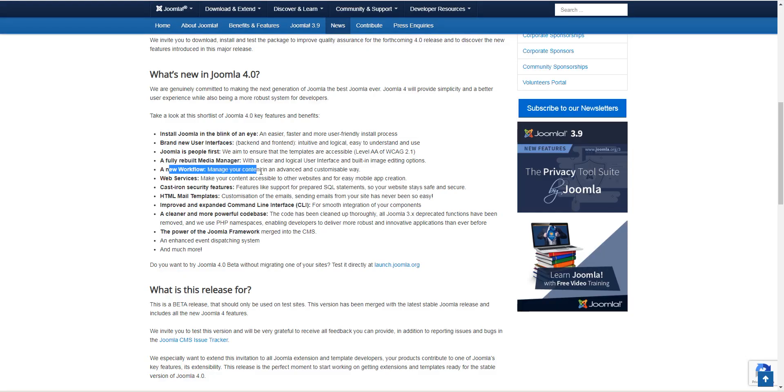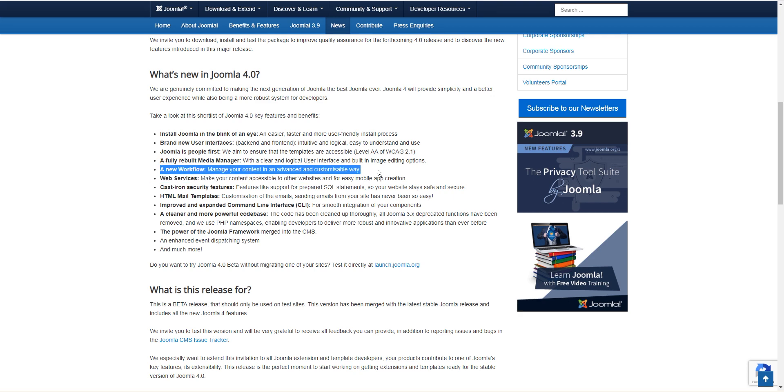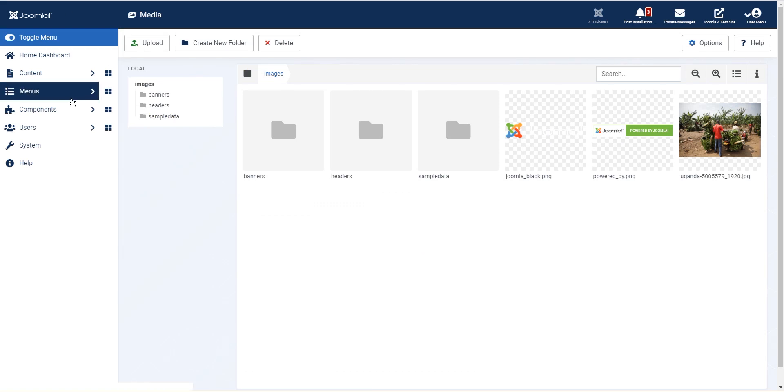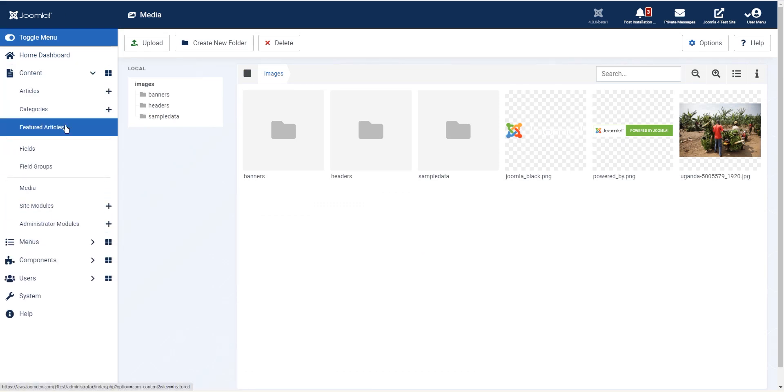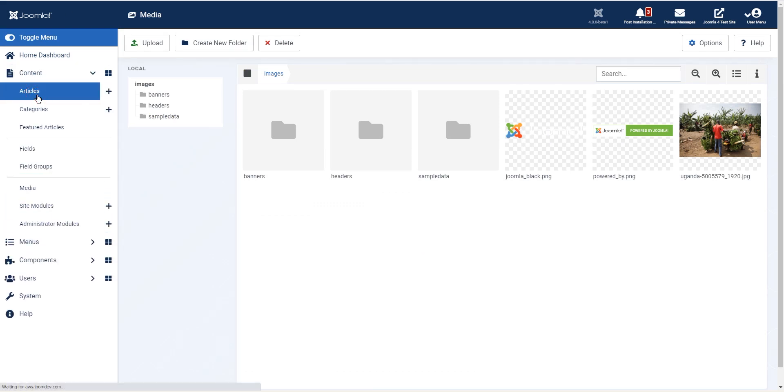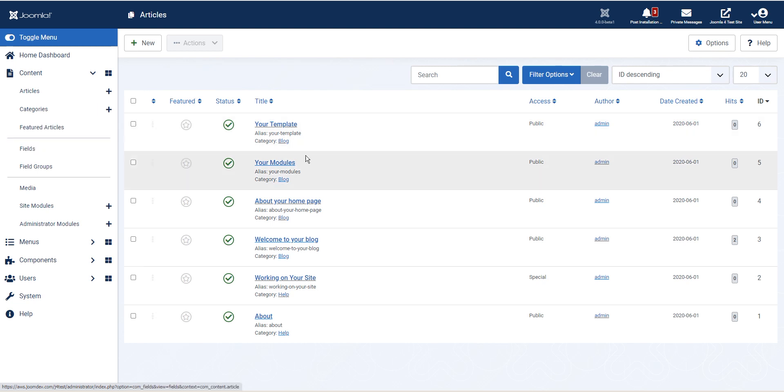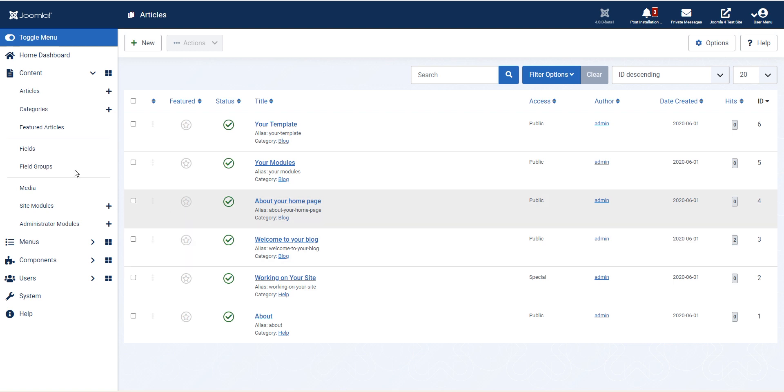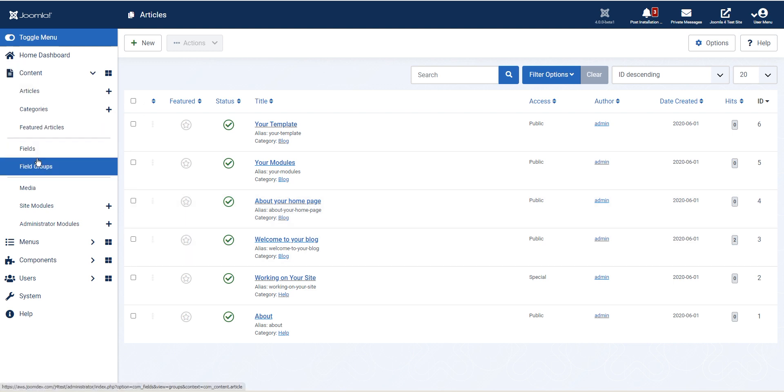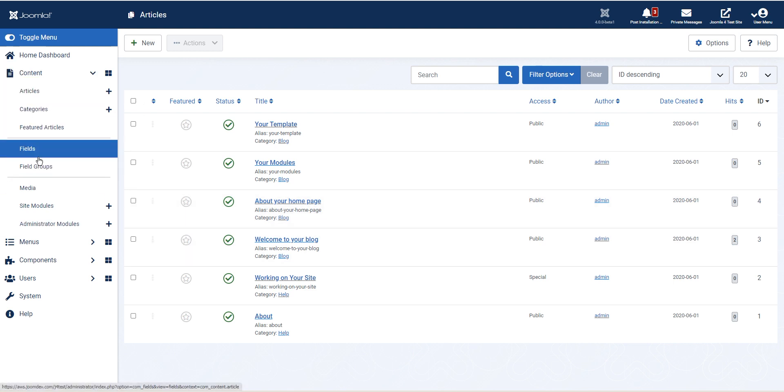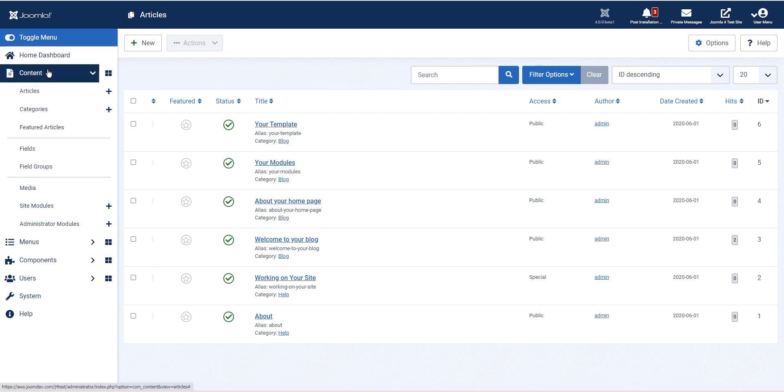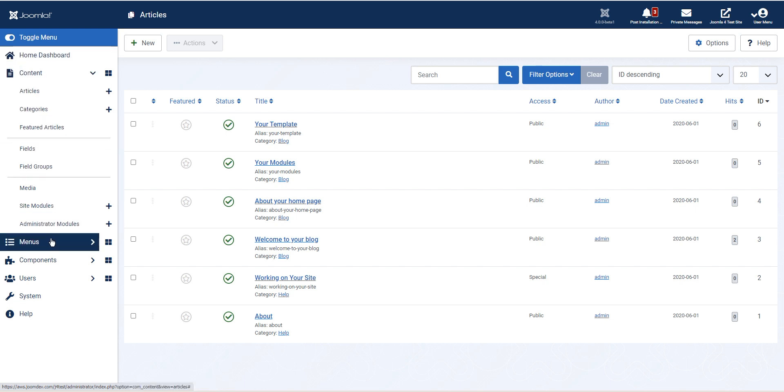Back to the blog post. A new workflow - manage your content in an advanced and customizable way. Now this is something that we cannot cover in this video. But we'll just look at workflows real quick. I just have to figure out where the workflows are actually. I believe it's not here anymore. It was supposed to be listed under content.